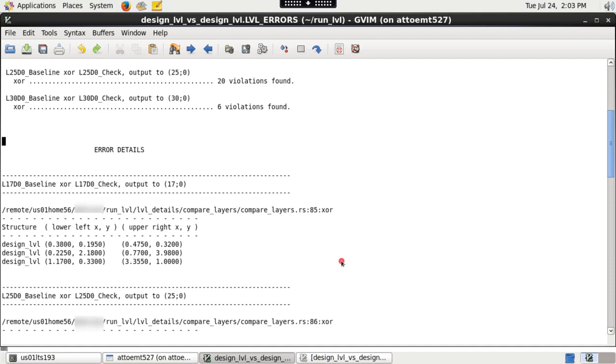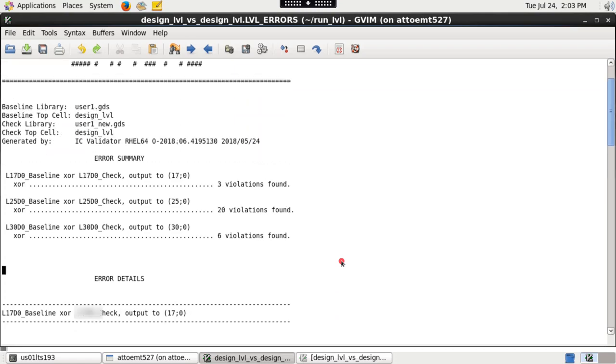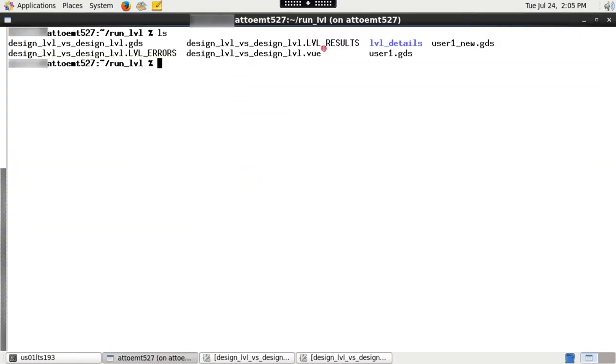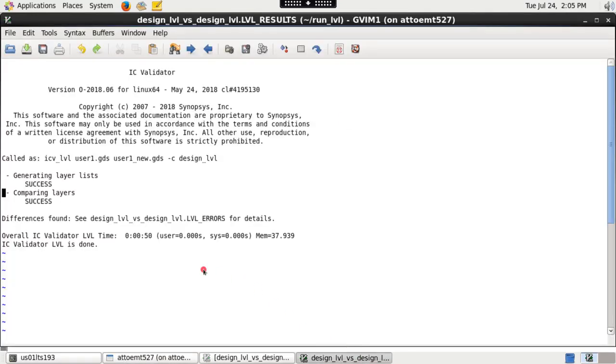If there aren't any differences between given layouts, cell1_by_cell2.LVL_errors file will show the output as clean. Please check cell1_by_cell2.LVL_results file for overall run status, like the time taken to complete the run, and whether the run is successful or not.